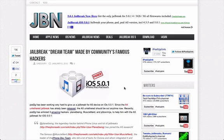But the jailbreak for the A5, which is basically the iPad 2 and the iPhone 4S, still has not been released.